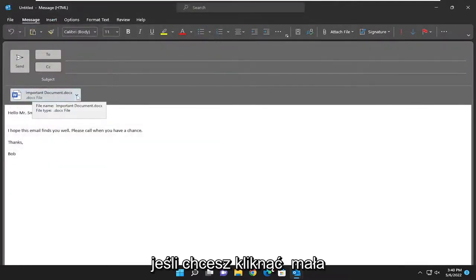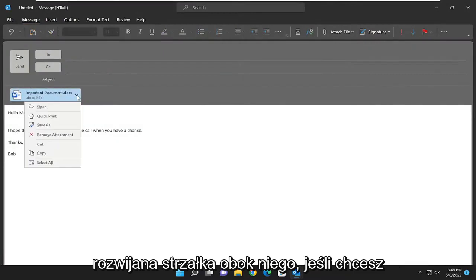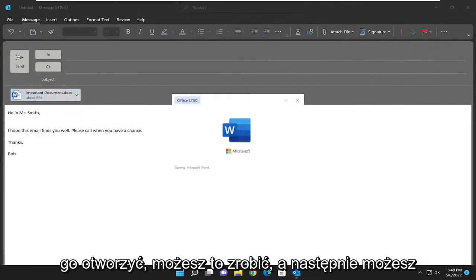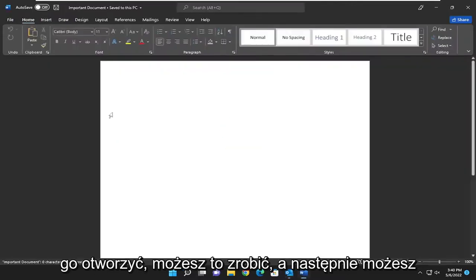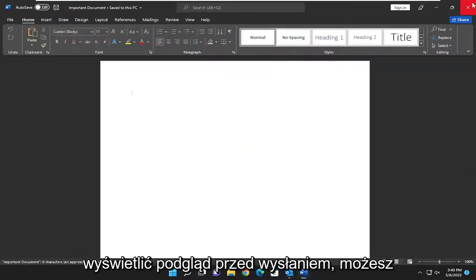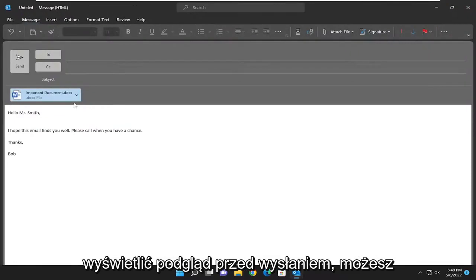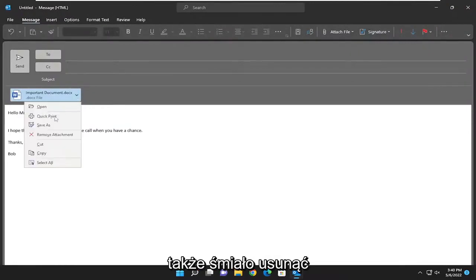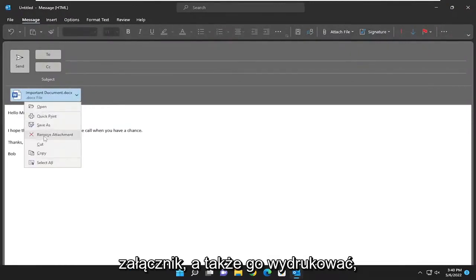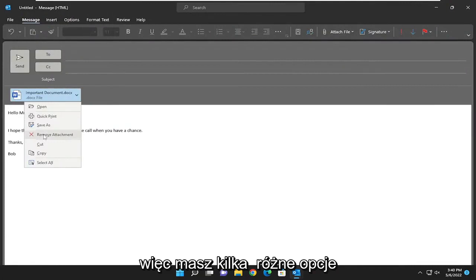You can click the little drop-down arrow next to it. If you want to open it, you can do that and preview it before you send it. You can also remove the attachment or print it. So you have a few different options here.